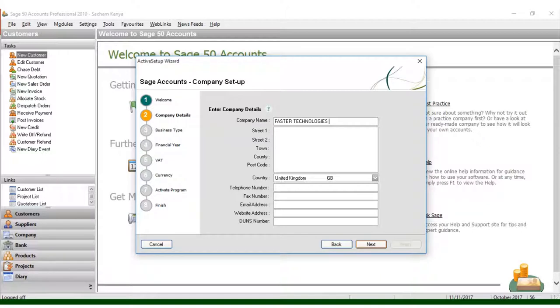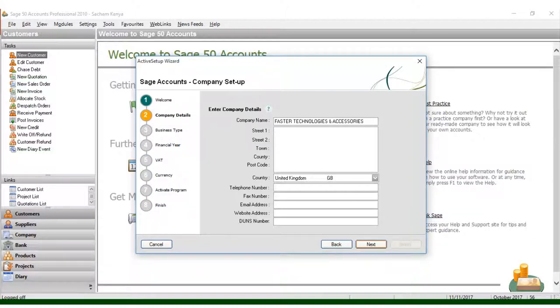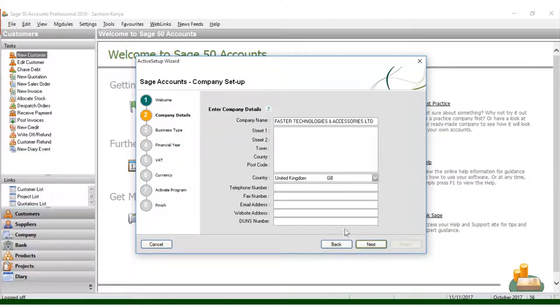Technologies and Accessories. Once I put that, I can add Limited there.